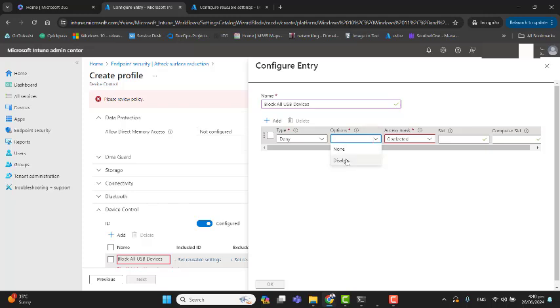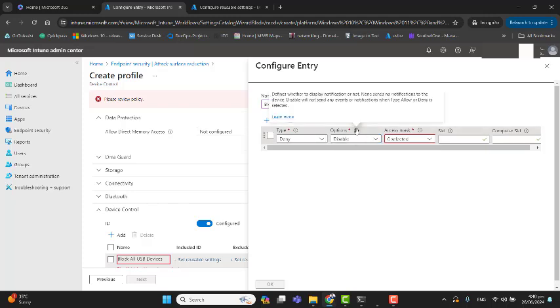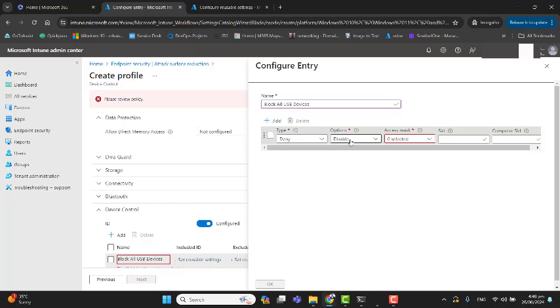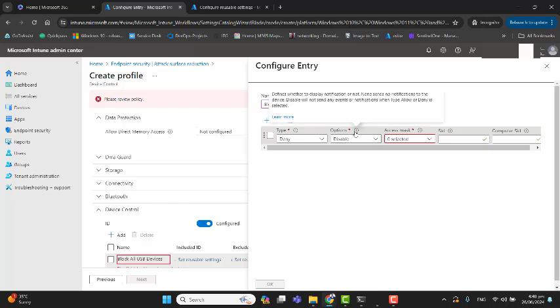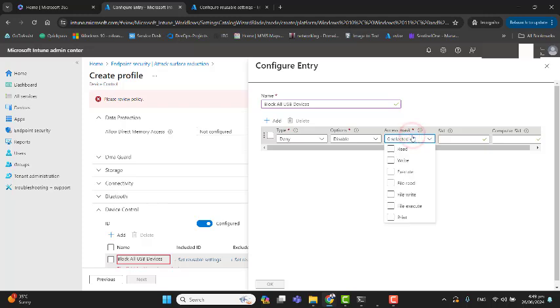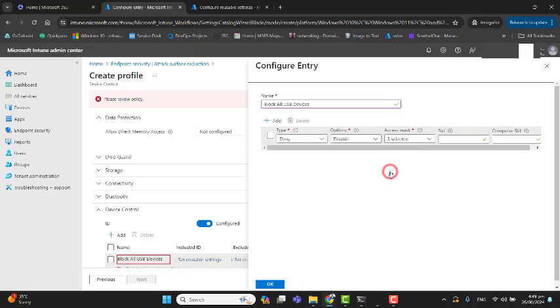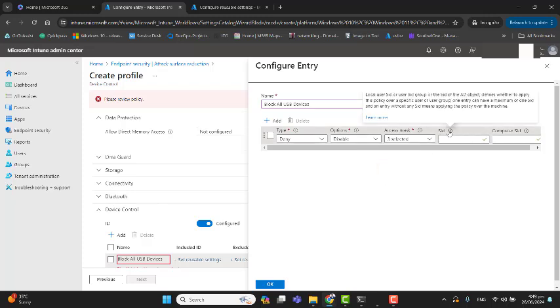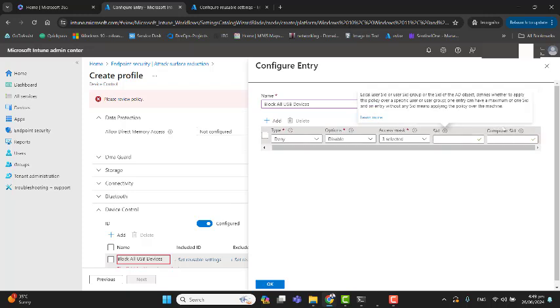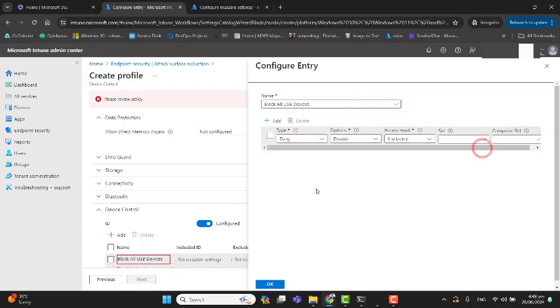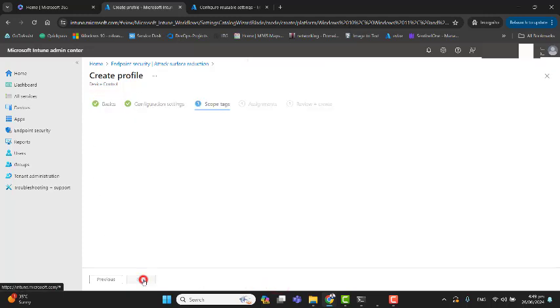In the Options section, I will select Disable. The Disable option will not send any notification to the user. You can see details here in this exclamation mark. In the Access Mask, we have different options for what we want to deny. We want to deny Read, deny Write, and deny Execute. In the SID option, we can add specific user ID or specific group ID. In my case, I will leave both entries empty, and this will still work. Let's hit Okay, hit Next.